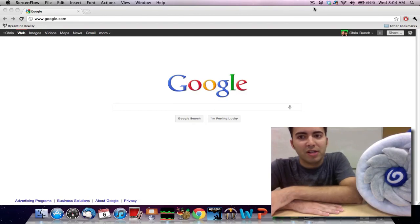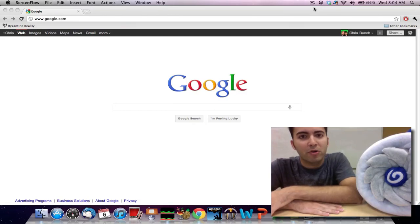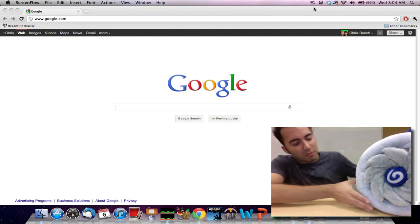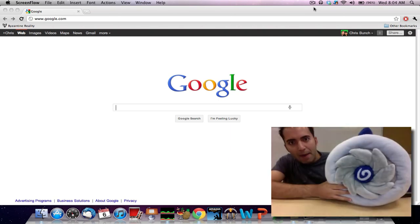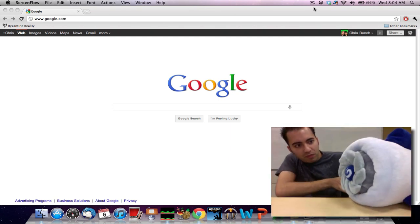Hi there, my name is Chris Bunch and today I'll be going over the new MapReduce Made Easy app with the help of my friend, the AppEngine plushie.